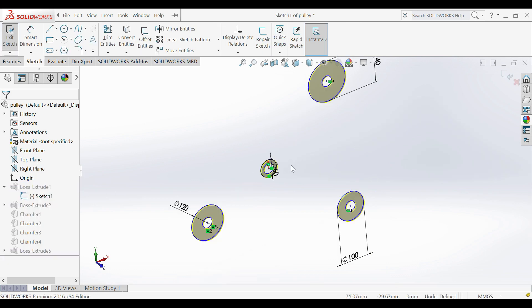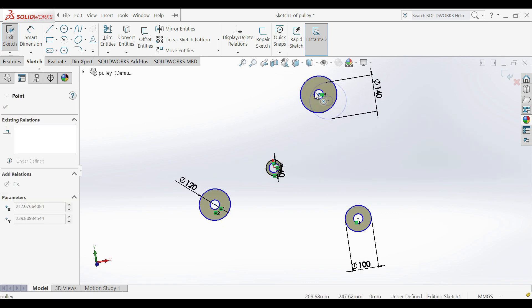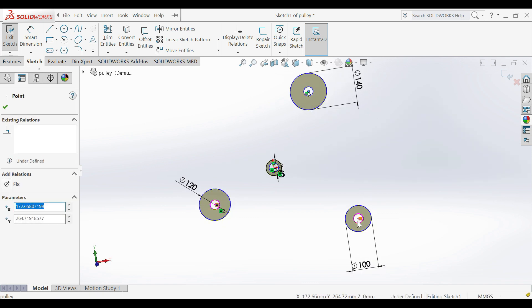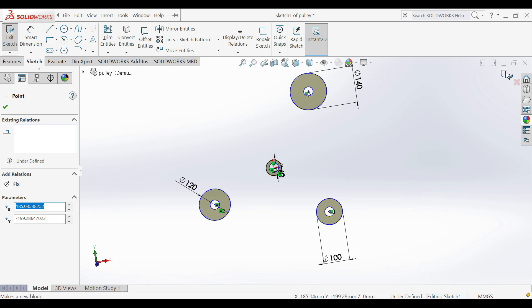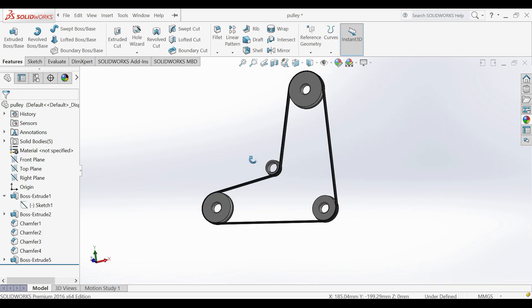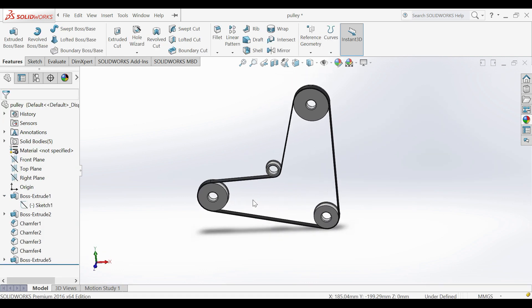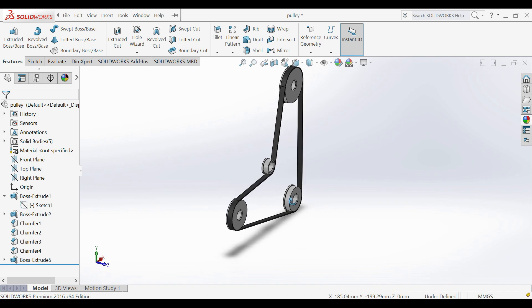You can change pulleys and their positions, belt will automatically change. Subscribe to this channel for more tutorials and hit that like button.